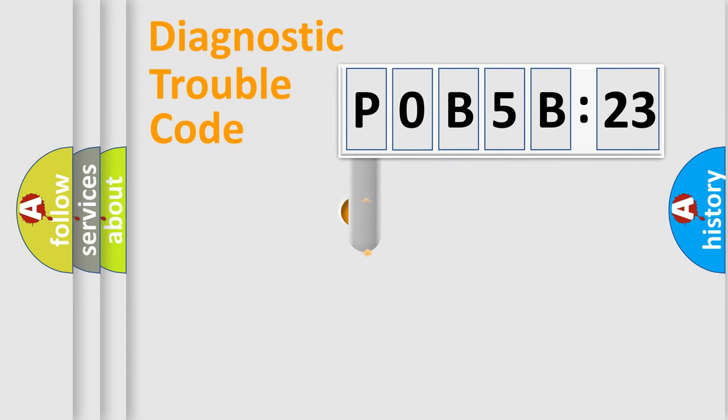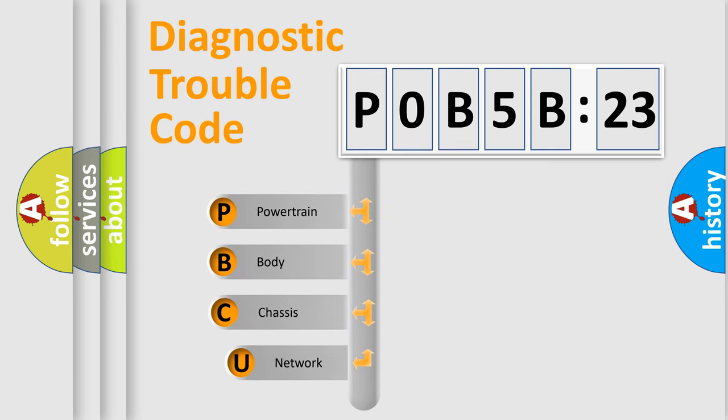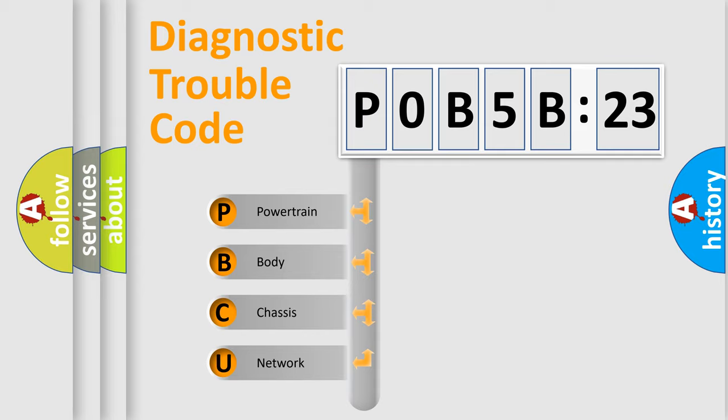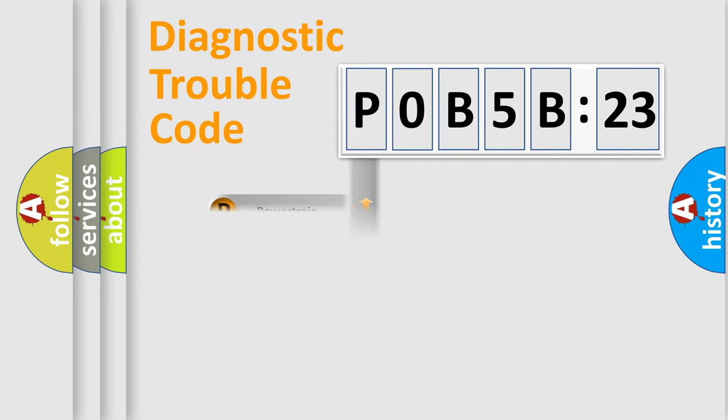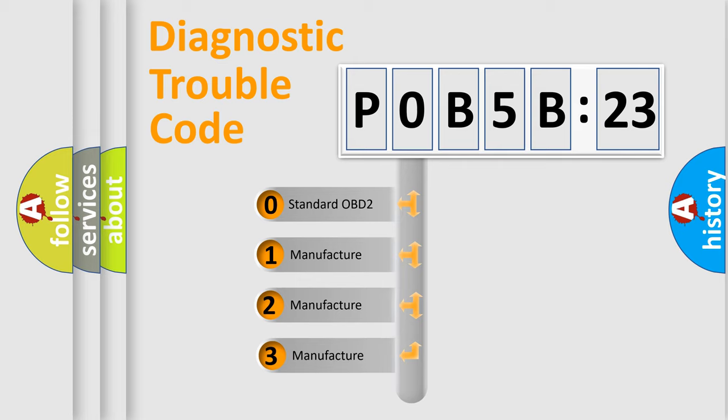First, let's look at the history of diagnostic fault code composition according to the OBD2 protocol, which is unified for all automakers since 2000. We divide the electric system of automobiles into four basic units: Powertrain, Body, Chassis, and Network. This distribution is defined in the first character code.